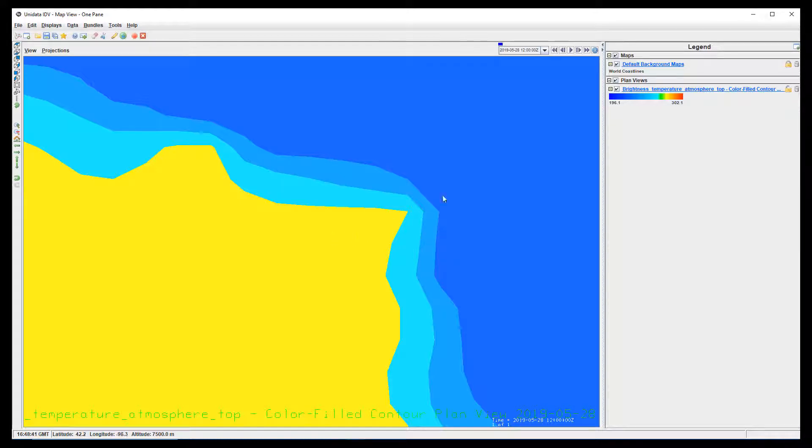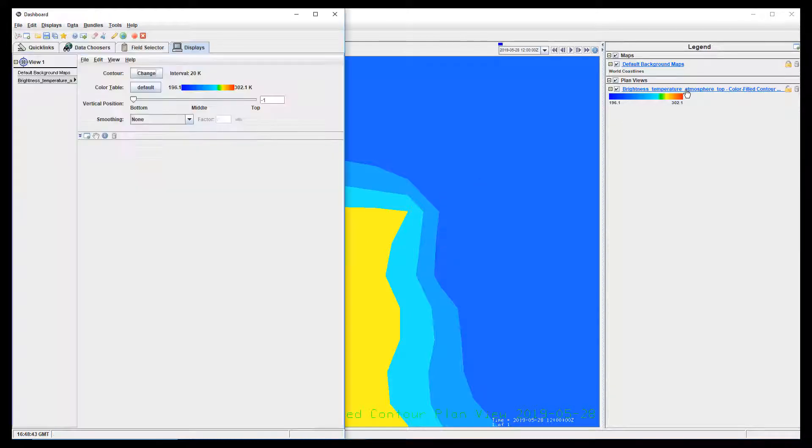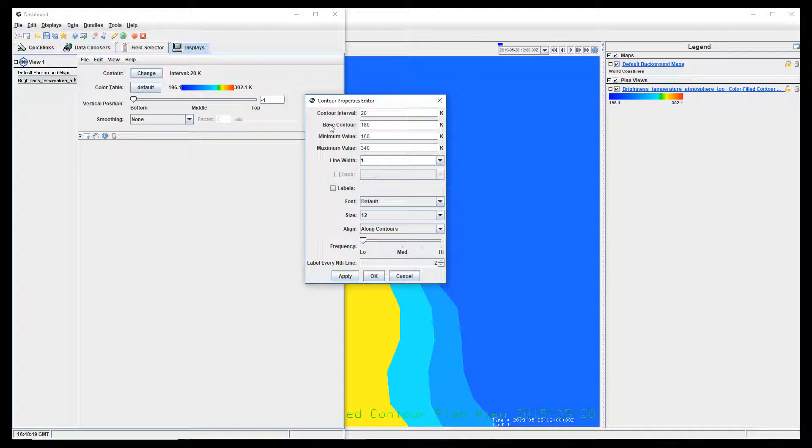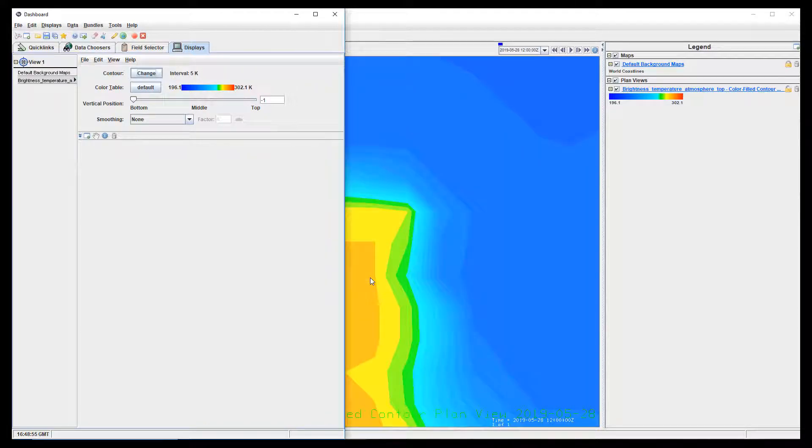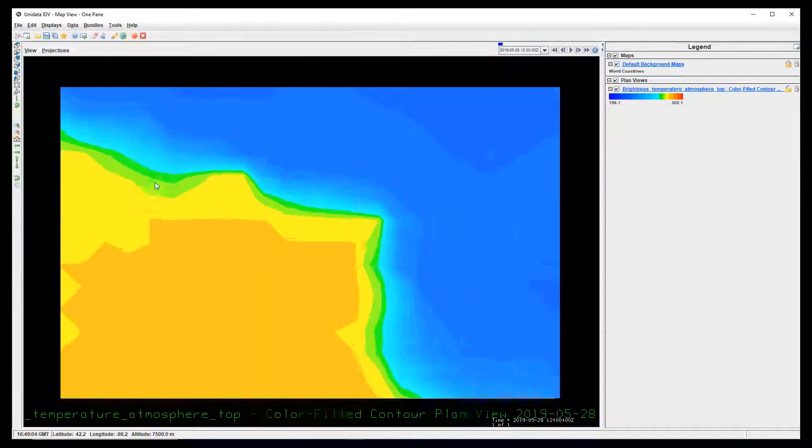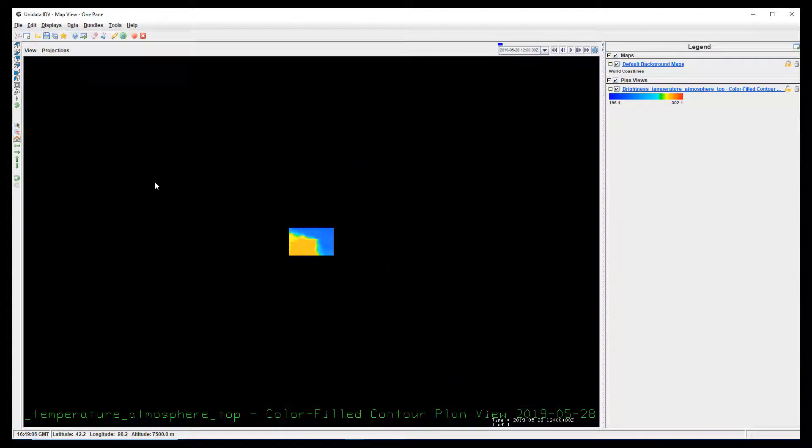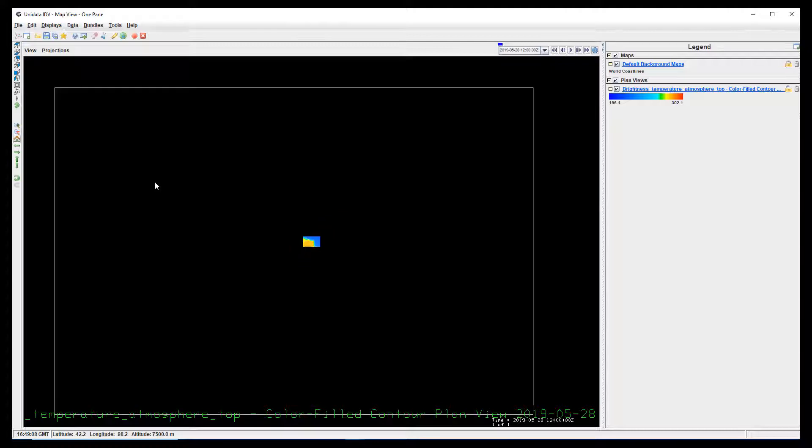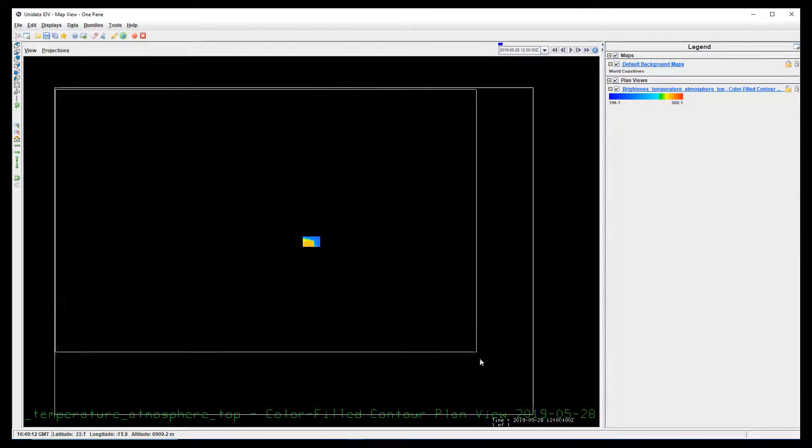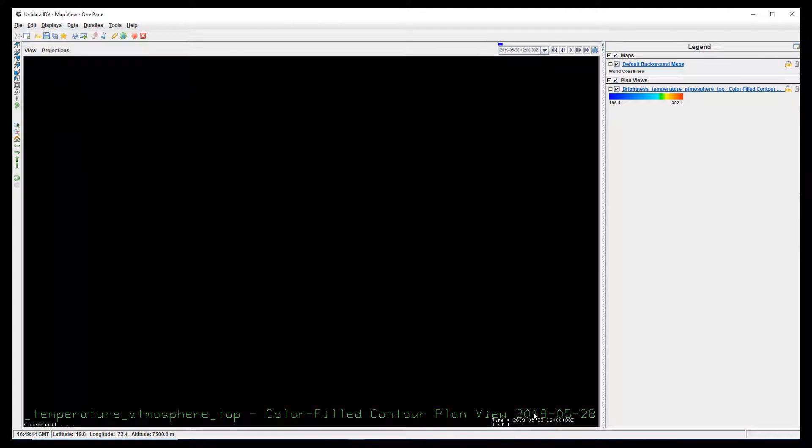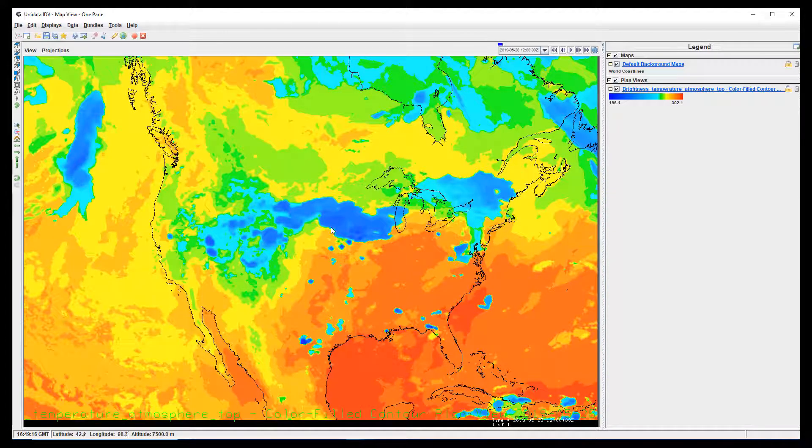The contours are a bit farther apart than I would like. We can fix this by decreasing the contour interval. Now the image looks a lot smoother. After zooming out, we do have to reselect the larger domain before we can see the display outside of our smaller domain.